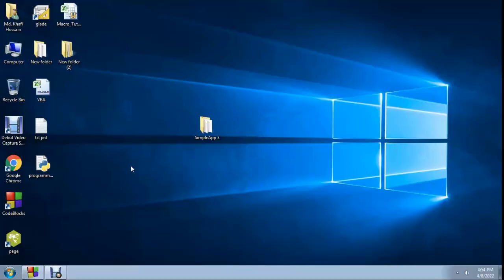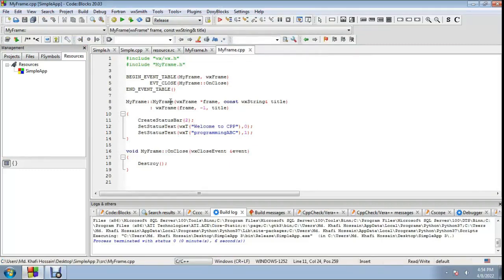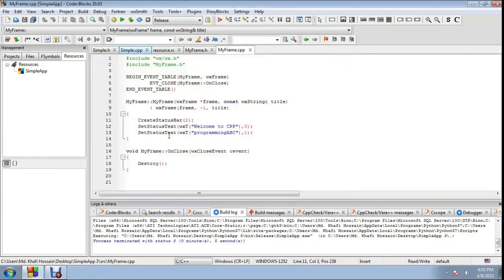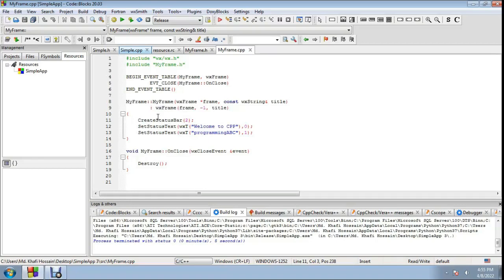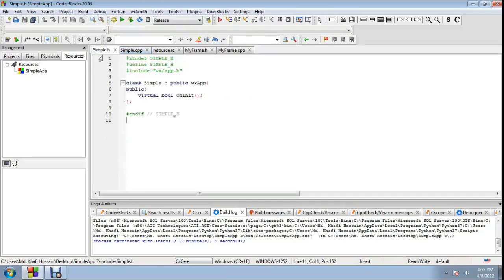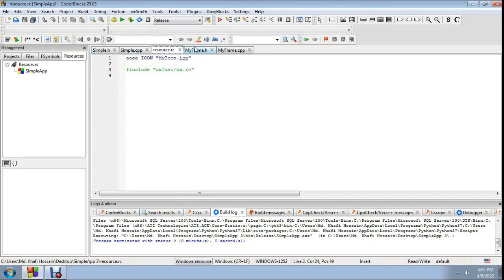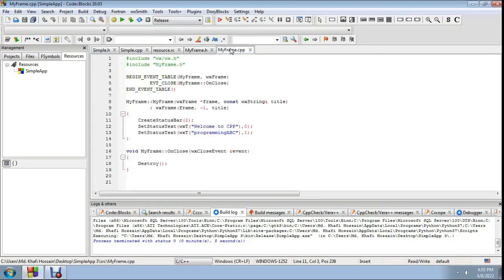Welcome to C++ programming tutorial with Programming ABC. In my last video on C++ double-x widget, I showed how to add a status bar. In this video, I will show how to create a menu bar and menu item with a click event — menu button click event — using simple dot header file and simple dot cpp.